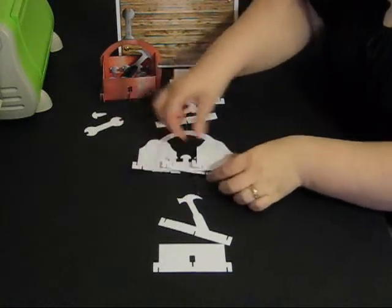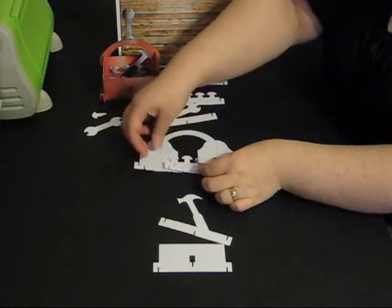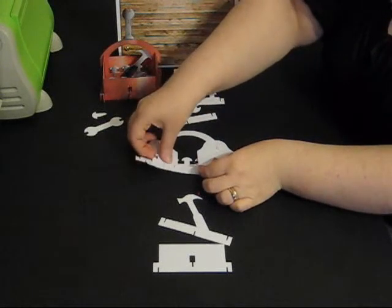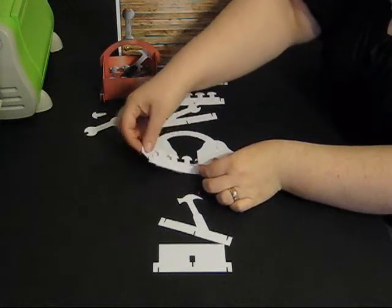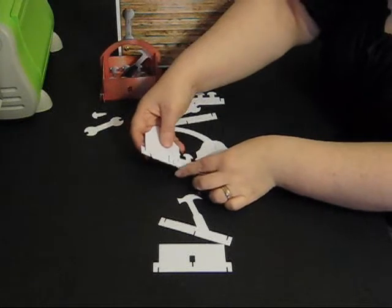So what we then have is an end section, a strengthening bar, some screws, and another end section.